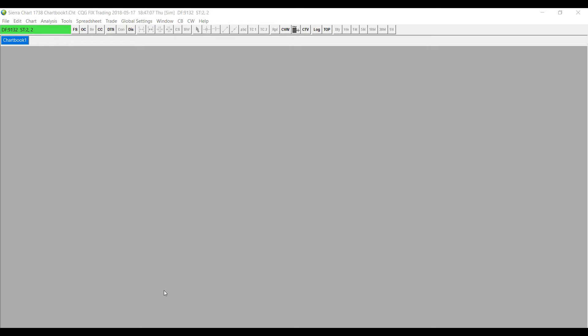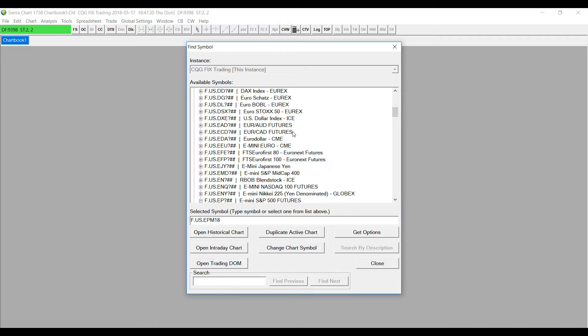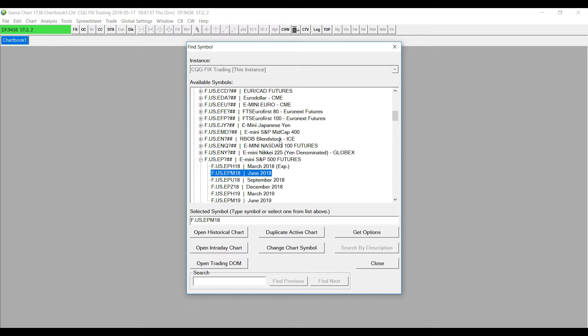First up, and probably the most simple but crucial step, is how to open up a chart in this platform. I would suggest going through the Find Symbol button, labeled FS, located in the upper left-hand corner of the platform window — directly to the right of your connection bar. If you click on that, you'll notice you get a list of all the different symbols and contracts that you can trade on this platform.